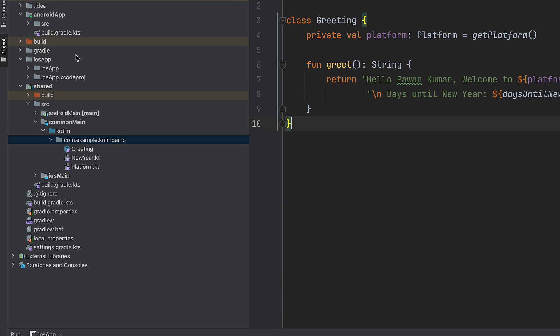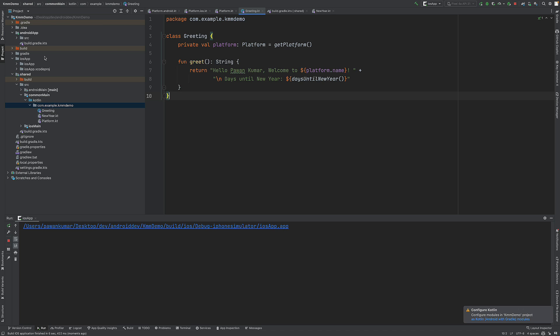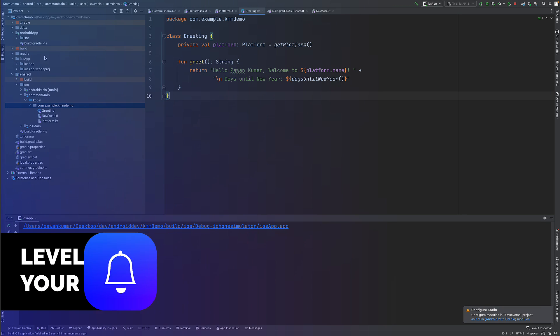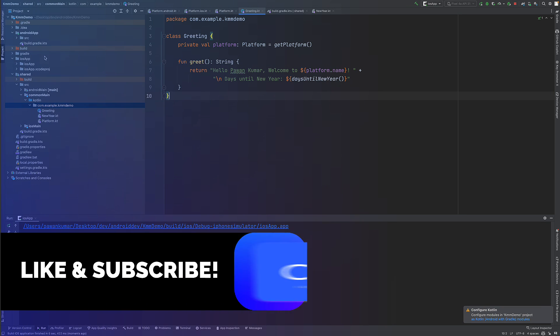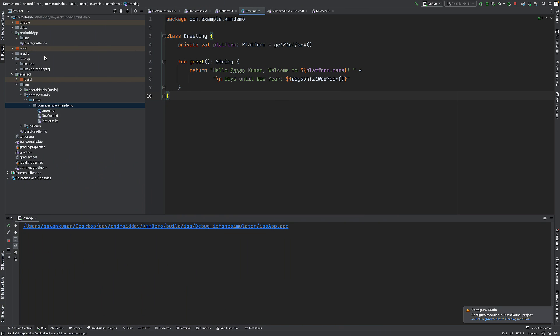That's how you can get started with Kotlin Multiplatform. I'll be making more videos exploring how much it can do compared to Flutter. If you liked it, press the like button, subscribe to the channel, and let me know your thoughts on KMM in the comments. See you in the next one!